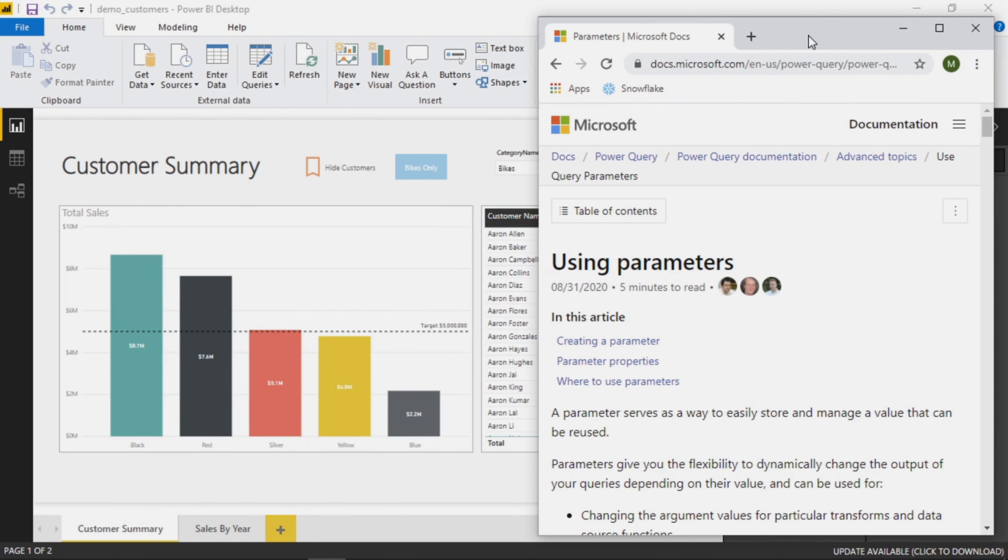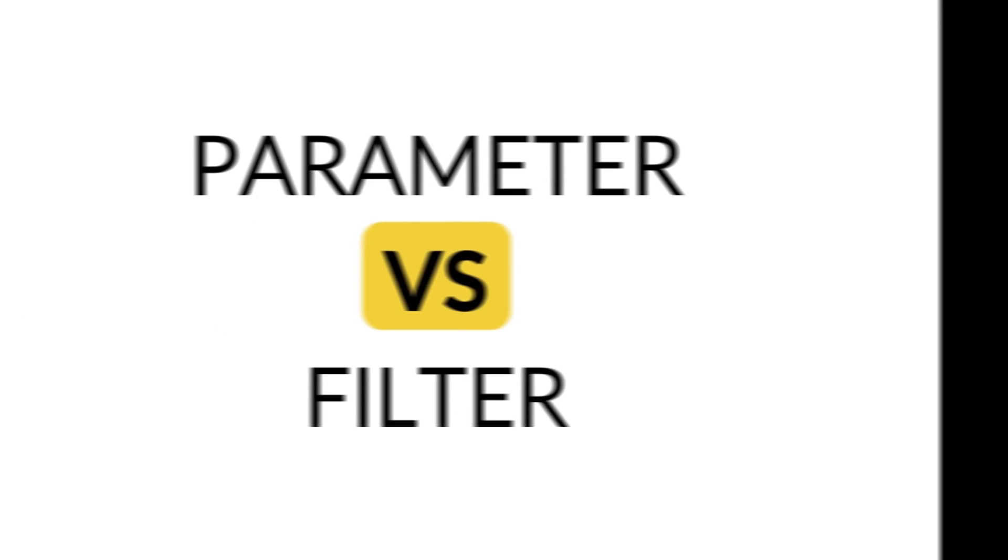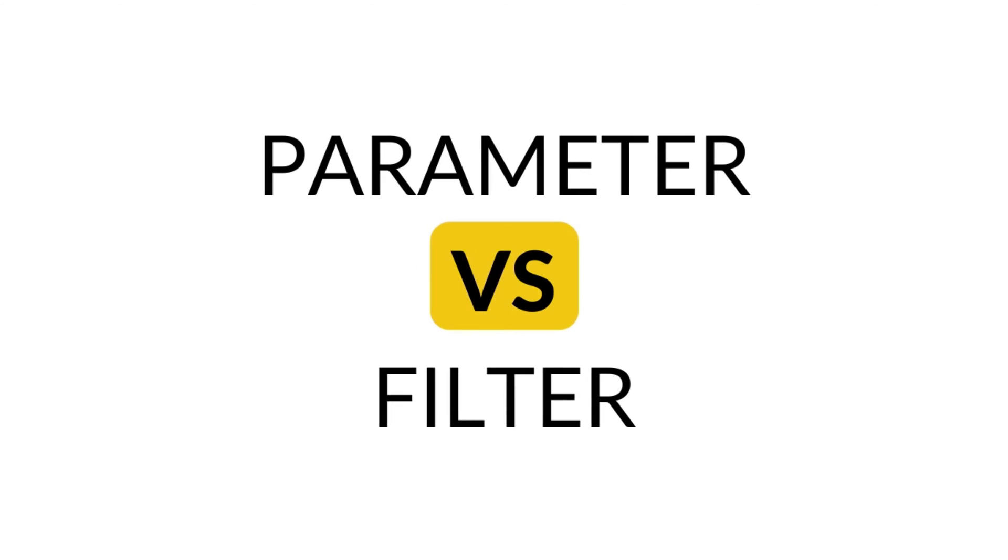Hi everyone, in this video we are going to go over the topic of parameters in Power BI. Parameters for some reason in Power BI are not as intuitive as you might expect, so hopefully by the end of this video you'll have a better understanding of how they work and how you can use them on your dashboards.